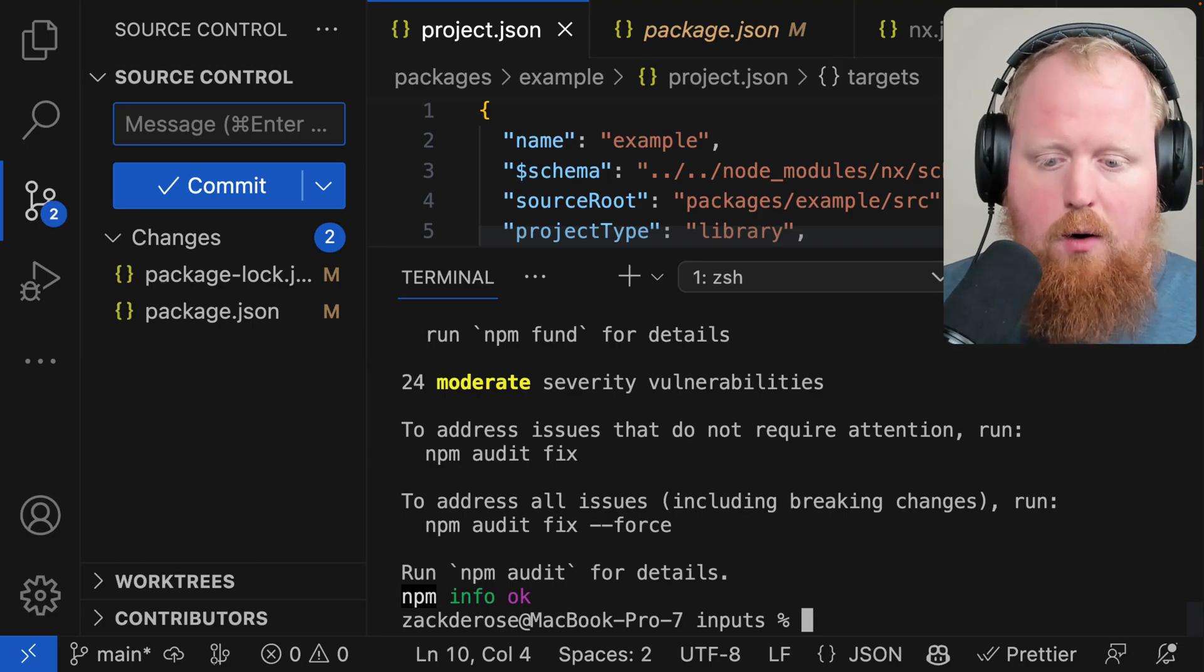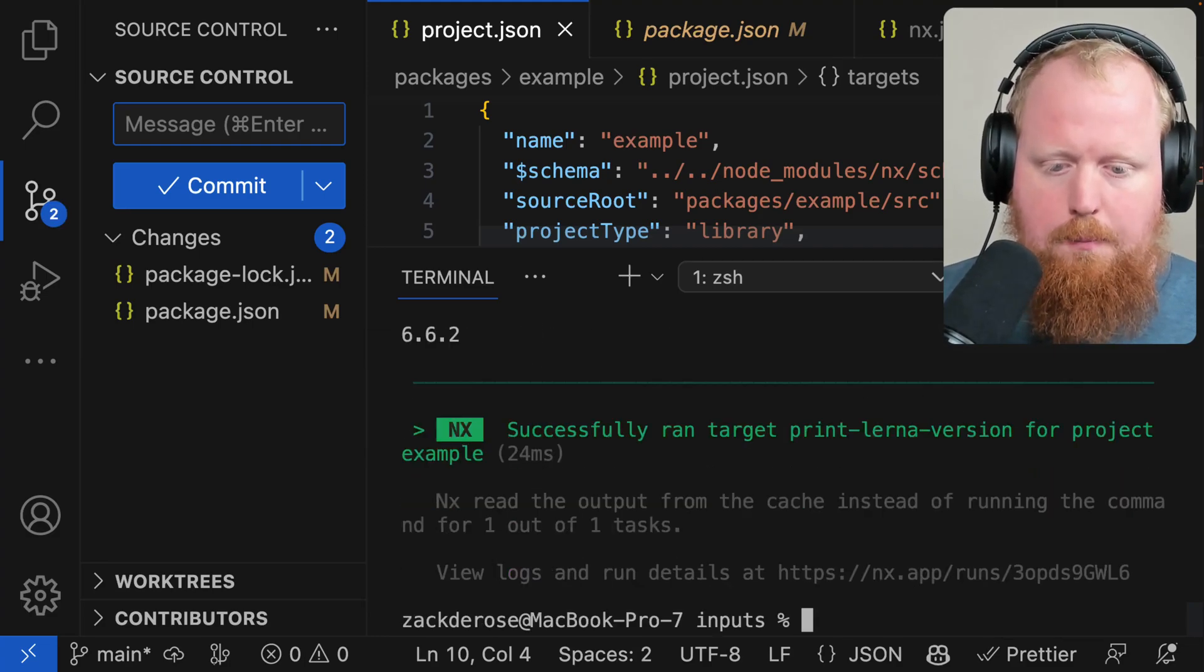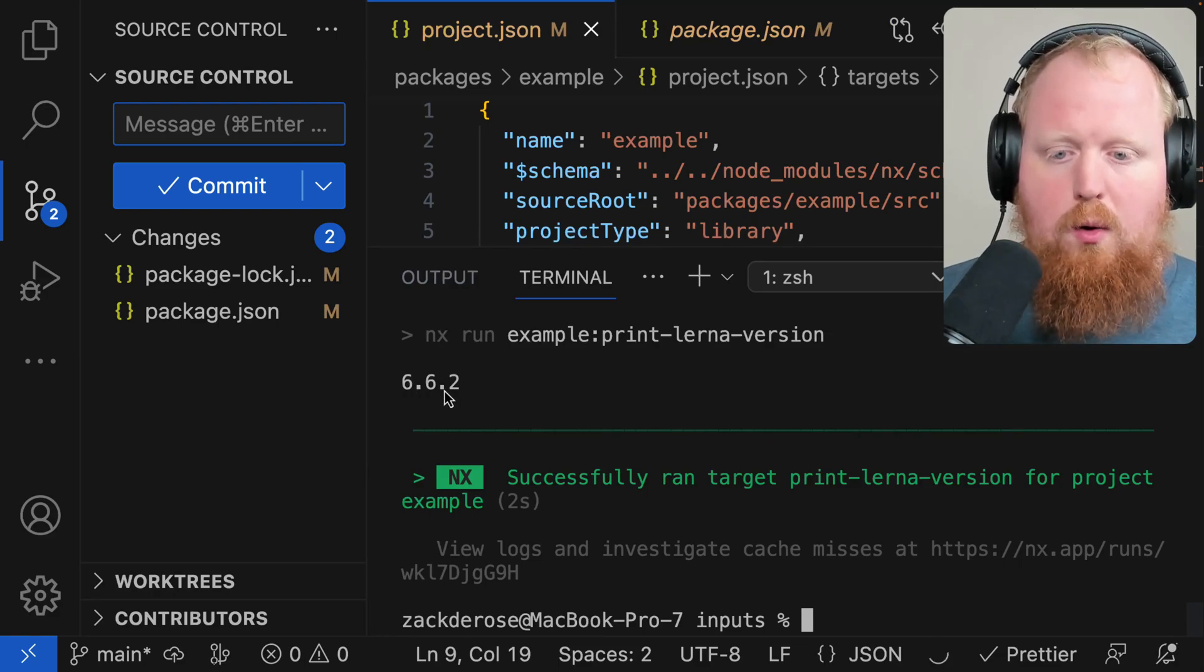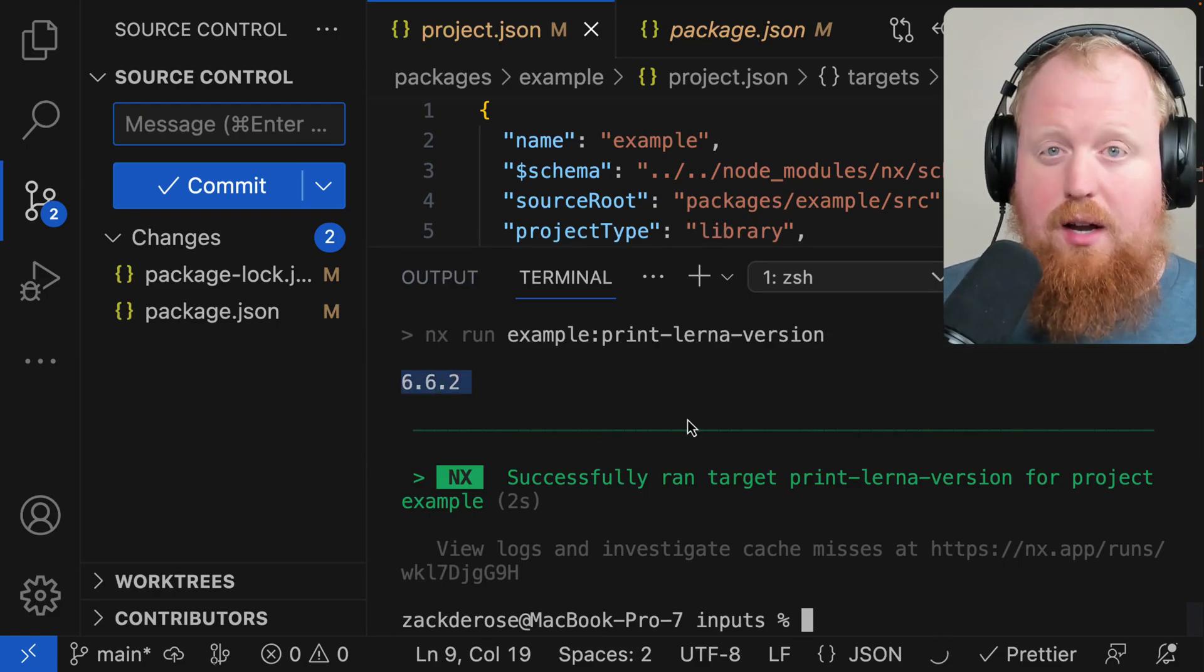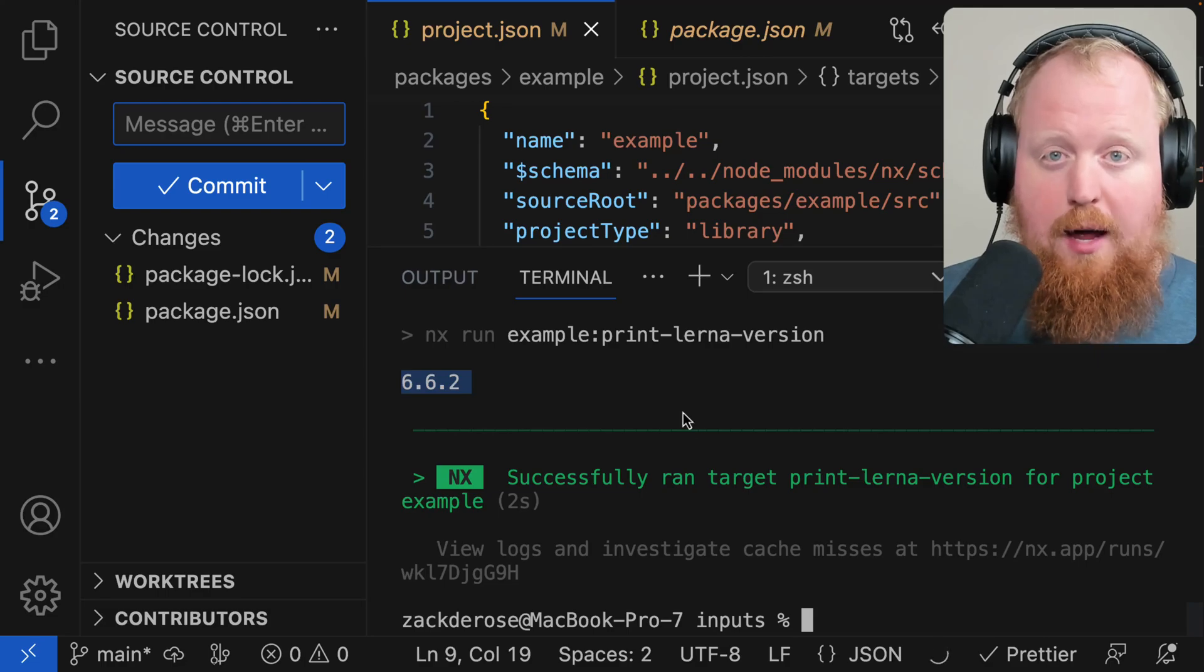Now if I try to run our print-lerna-version again, we'll see that the act of installing lodash actually invalidated our cache there when it really shouldn't for this specific command.